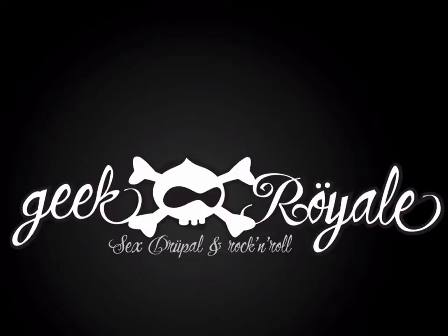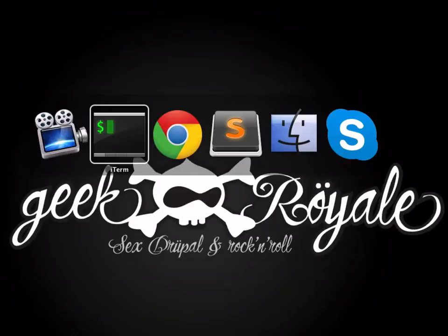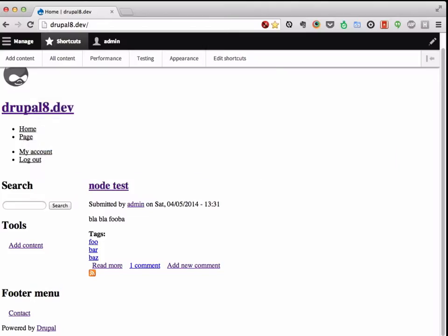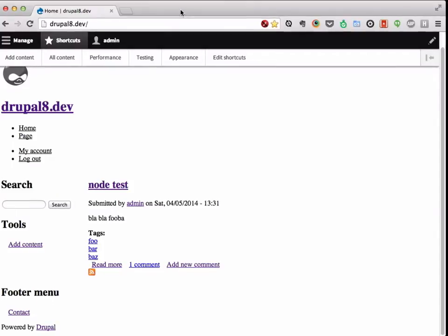Hey fellow themer. So now I'm going to show you one of the new hot sexy things we got in Drupal 8, and that is how we find information of where the template and where the markup comes from.